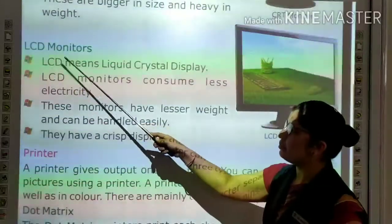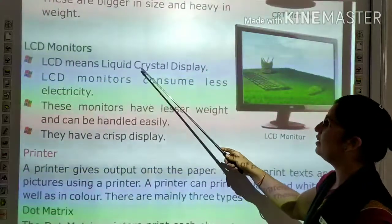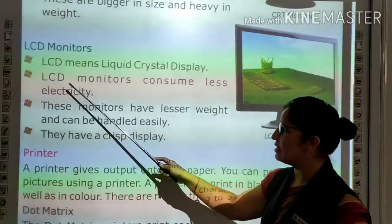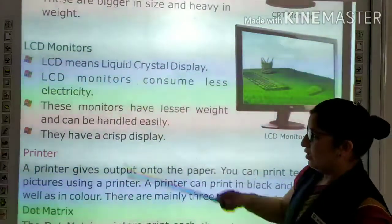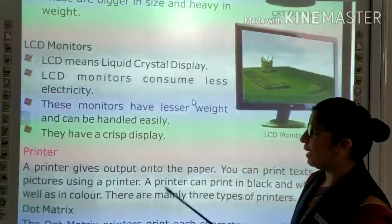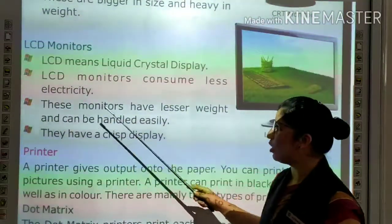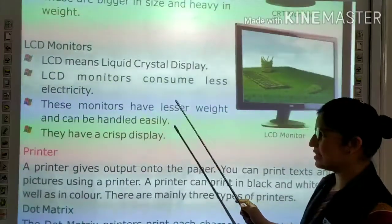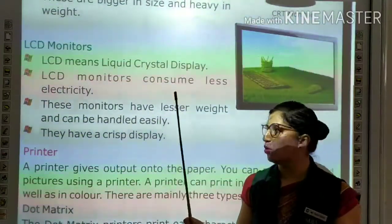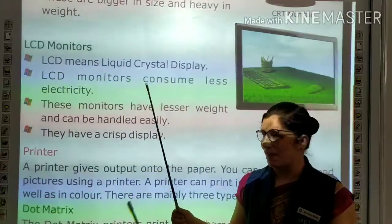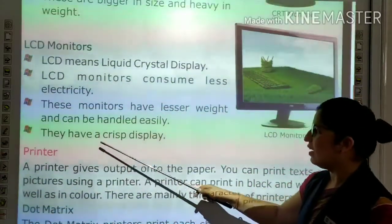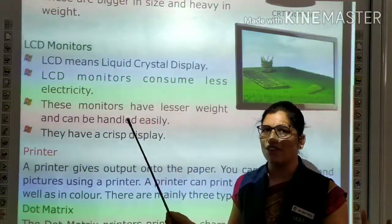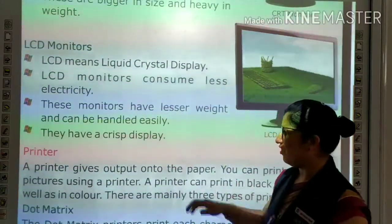The next type is the LCD monitor. LCD stands for Liquid Crystal Display. LCD monitors consume less electricity compared to CRT monitors. They are lighter in weight and can be handled easily. They also have a crisp and clean display.